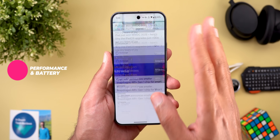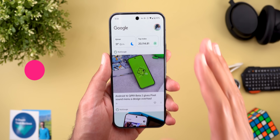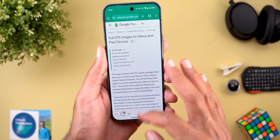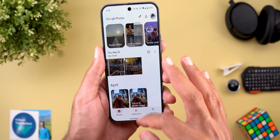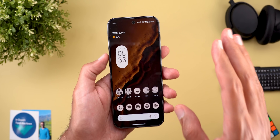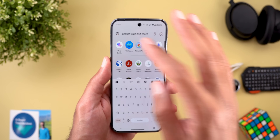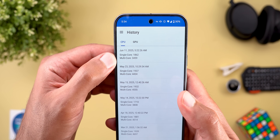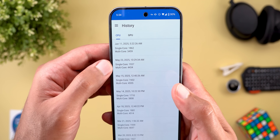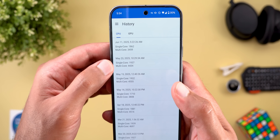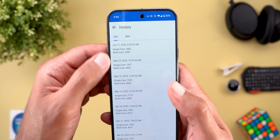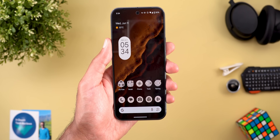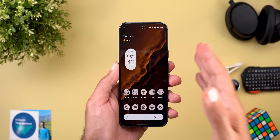Regarding the overall experience with this build, it's super fast and fluid — everything is very responsive, apps open quickly, and the phone doesn't get warm. The only odd thing is a much lower Geekbench score of 3,459 compared to QPR1 Beta 1's 4,434, which is a massive difference, though this may be temporary and inaccurate.